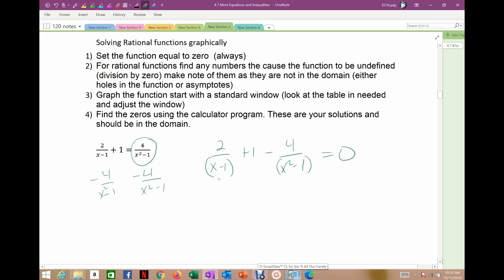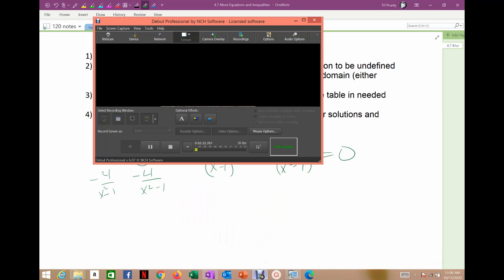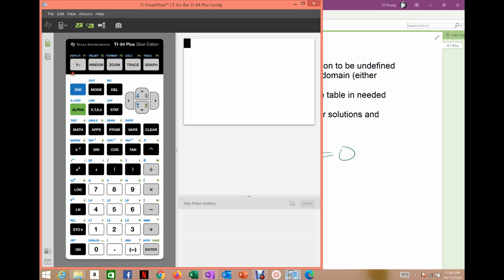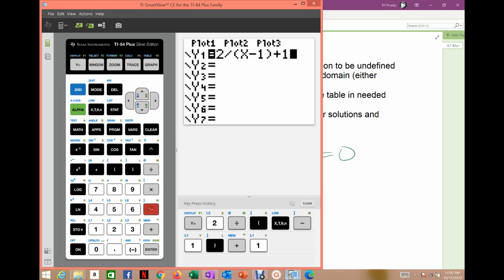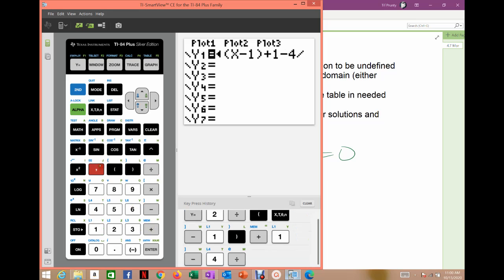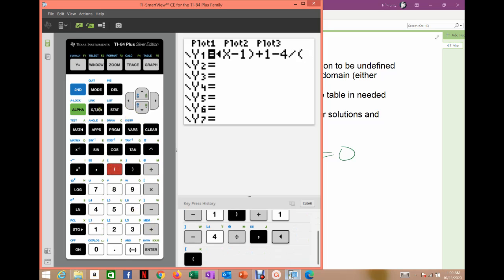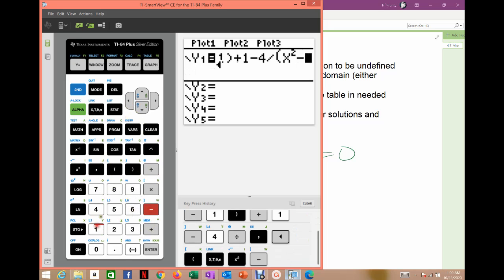Now I'm going to graph the function. I've set it equal to zero, so I'm graphing: 2 divided by (x minus 1) plus 1 minus 4 divided by (x squared minus 1). When you plug in rational functions, always put parentheses around the divisor. Remember, I can't plug in 1 or negative 1 because that gives division by zero, so my answer can't be 1 or negative 1. So plug it in carefully: 2 divided by parentheses x minus 1, then plus 1, then minus 4, divide by parentheses x squared minus 1.